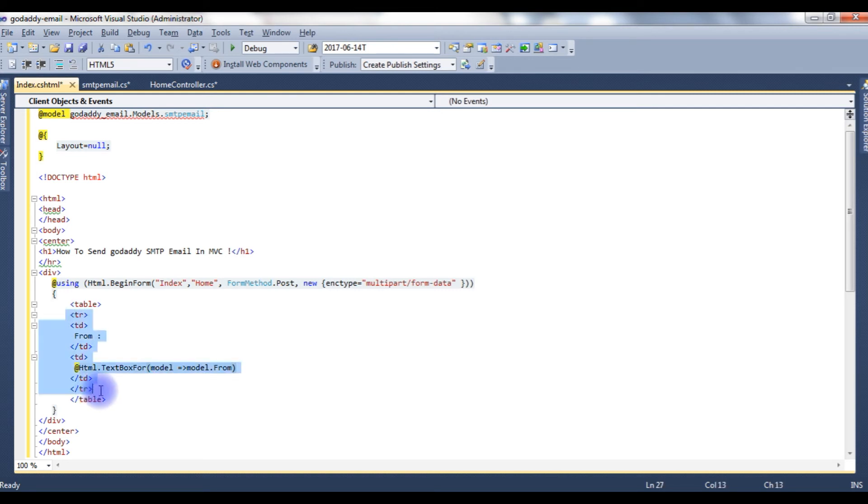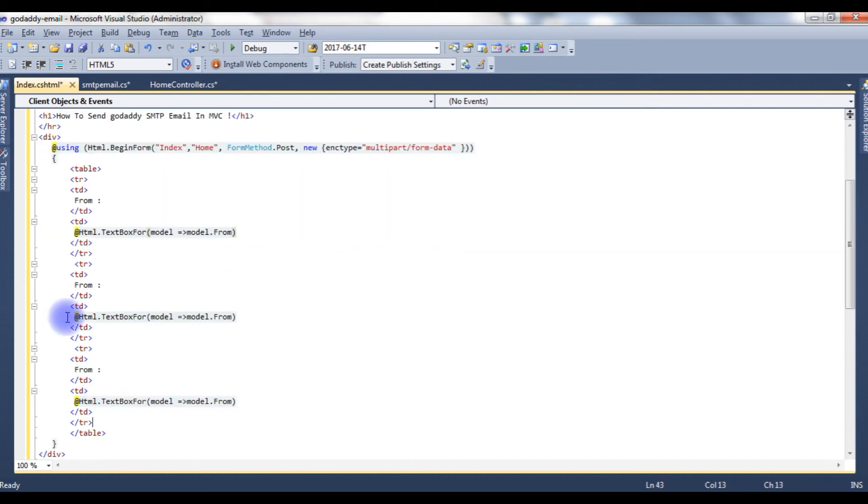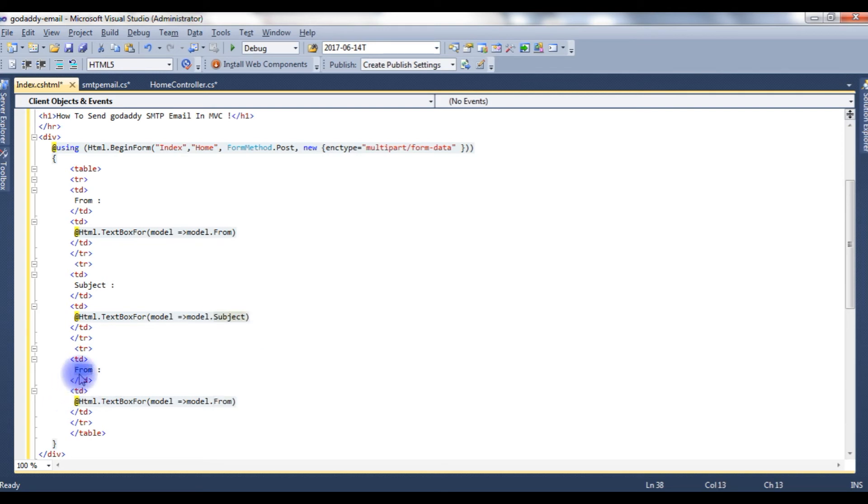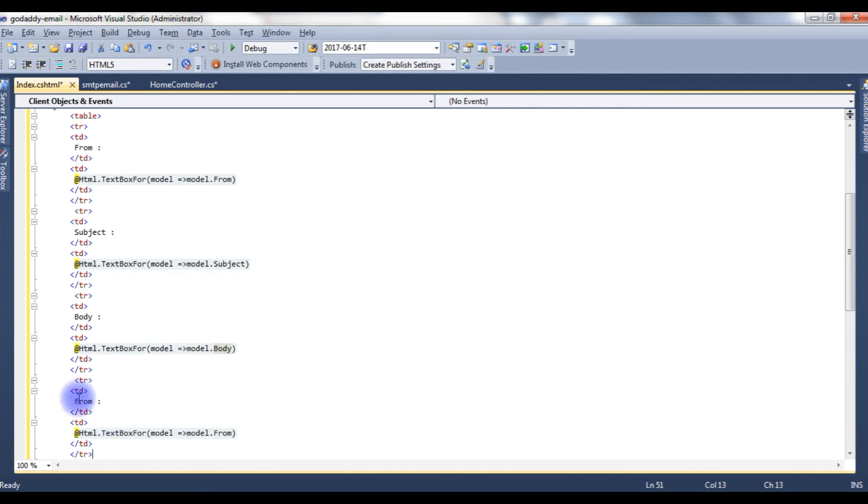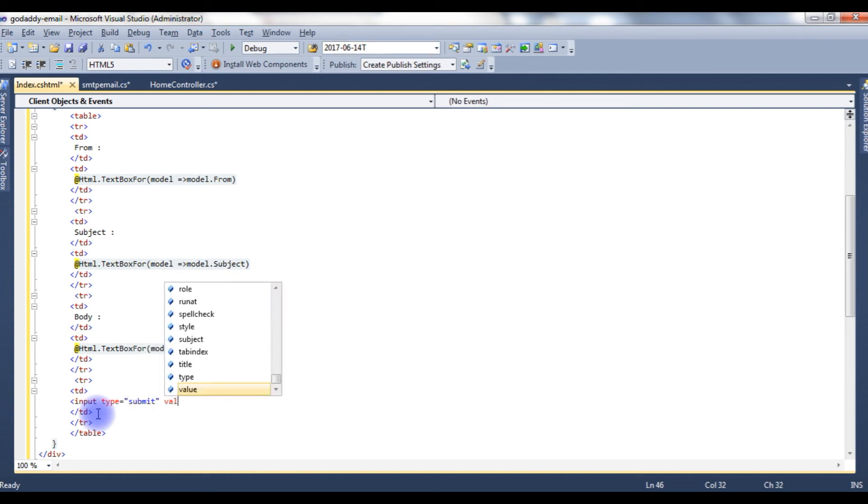Let's copy this tr, paste here, paste here, paste here. And this one is the subject, dot subject. Body, model.Body. And the last one, I required a button control to send an email, so input type equals to submit, value equals to send.